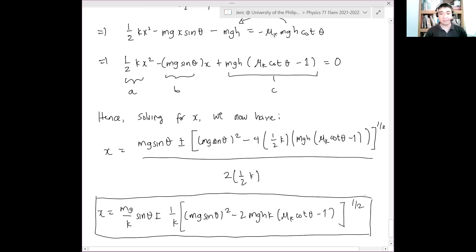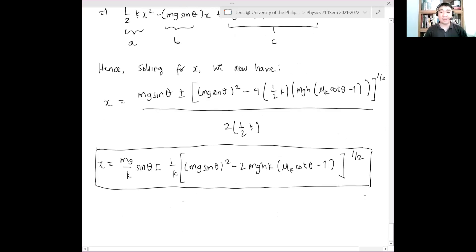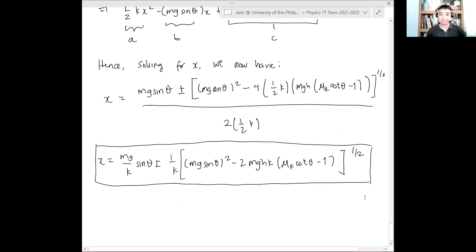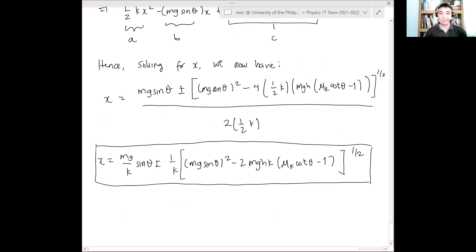That is the final answer. Do you see now why it is a difficult problem? I hope you get it.